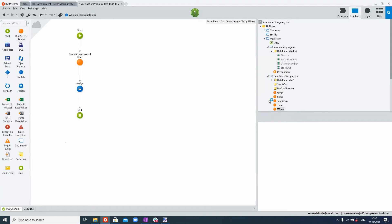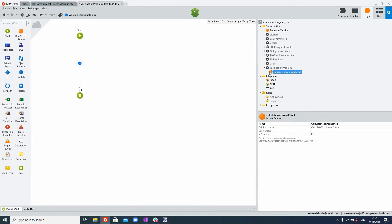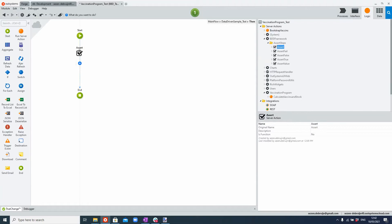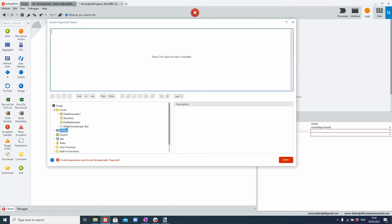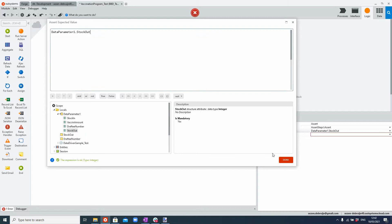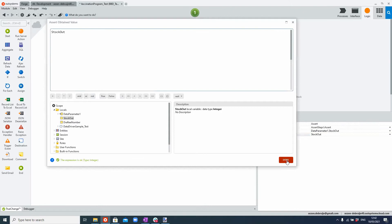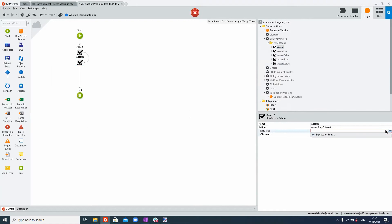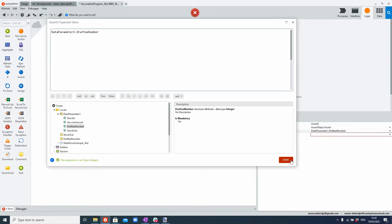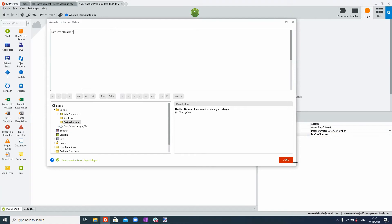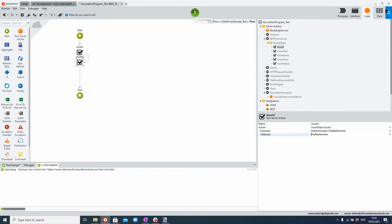Now we're going to go to the then step, which is where we're going to do the final asserts. I'm going to add an assert: the expected stock-out, which is the one we get from the test data, versus what is the actual stock-out, which is the one we're setting here. And I'll do a second assert for the actual draft team number that we expect based on the test data, versus the actual change value here as well. Let me now publish this and then show you quickly what we've built.